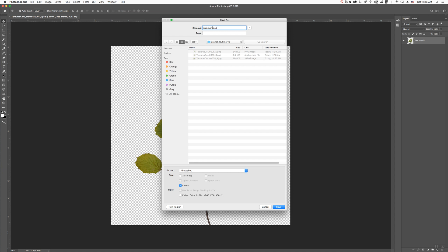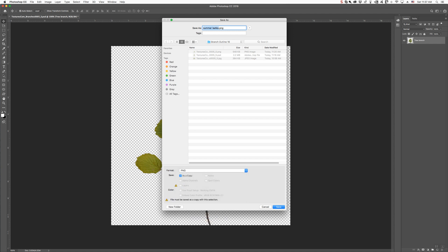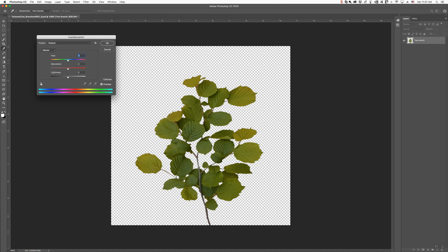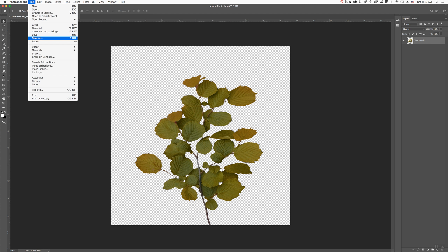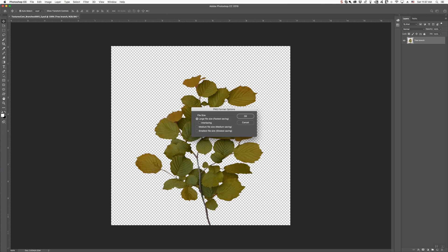So this is Summer. Save as a PNG file — PNG so that you have your background transparent. And then I'm going to do one more. We're just going to make it a little bit redder for fall. I don't know if I spelled 'leaves' wrong, but that's okay — it's your own file. You can change the name after you've uploaded it.